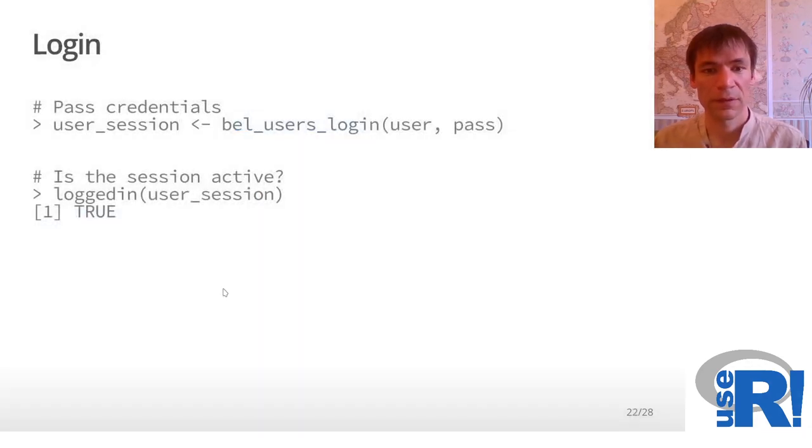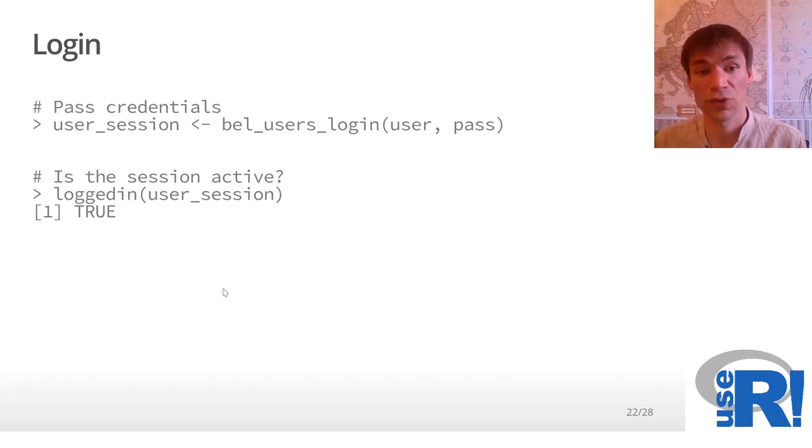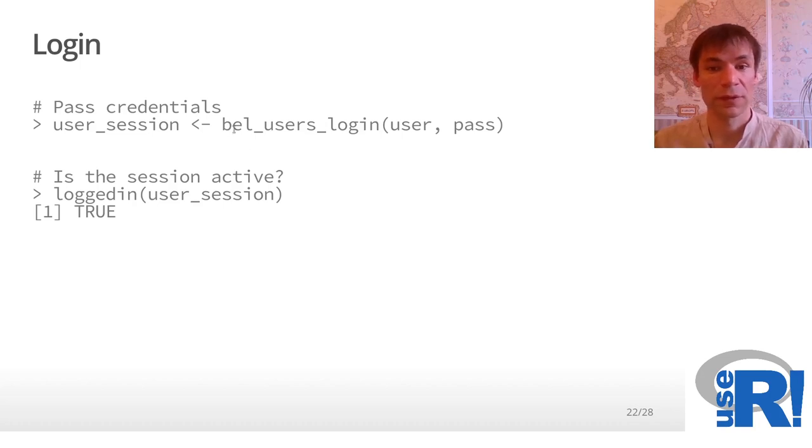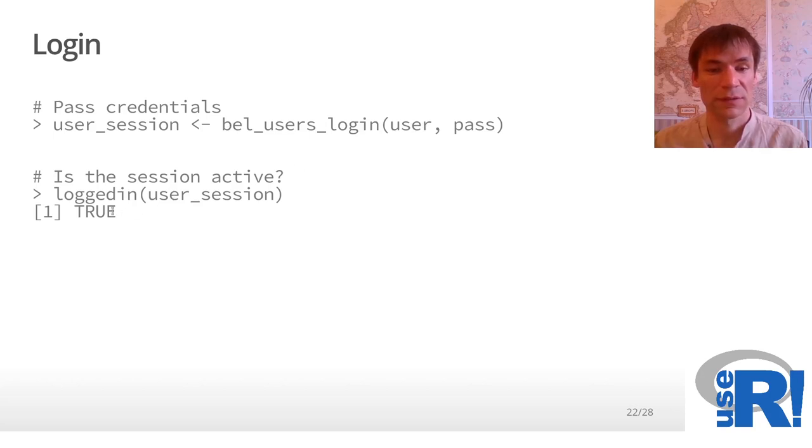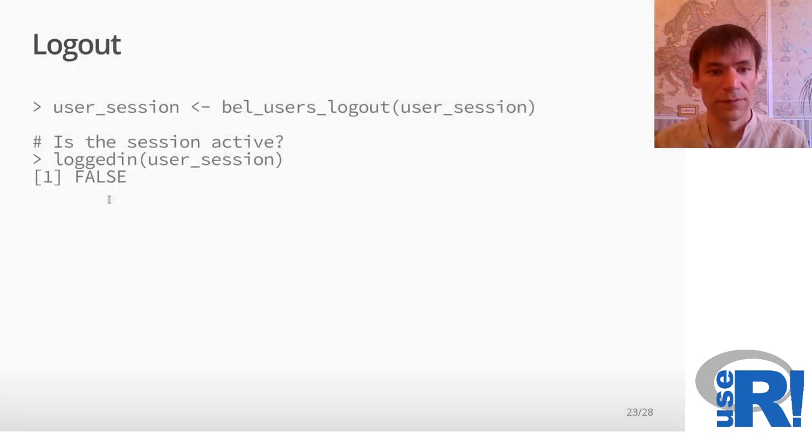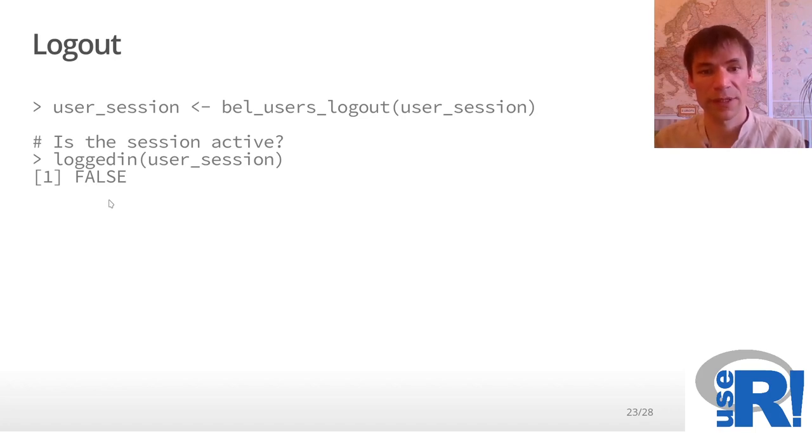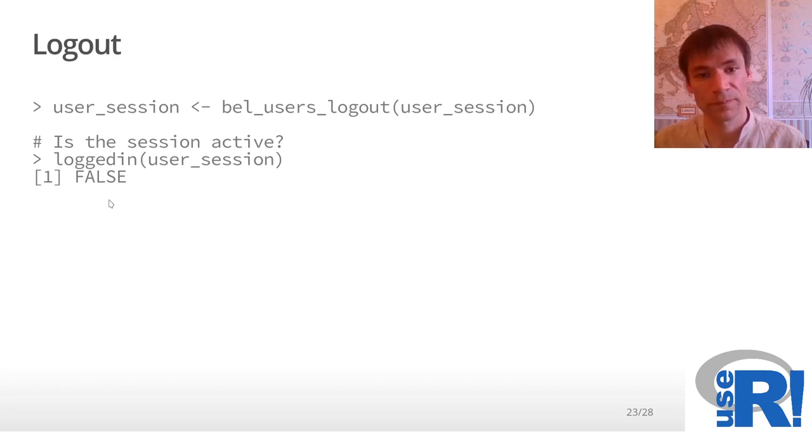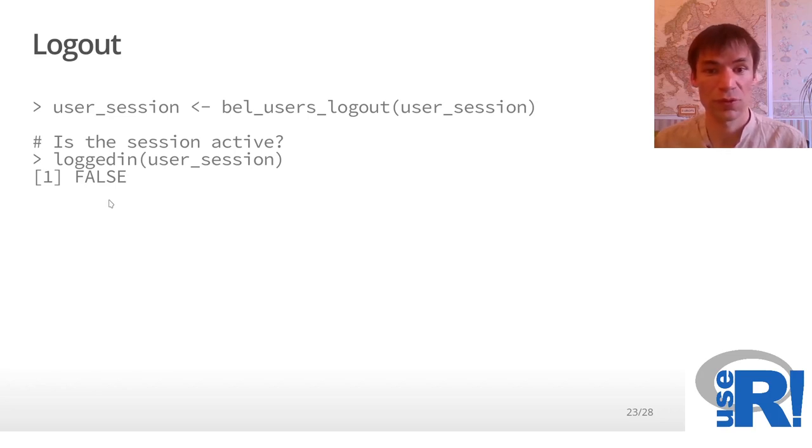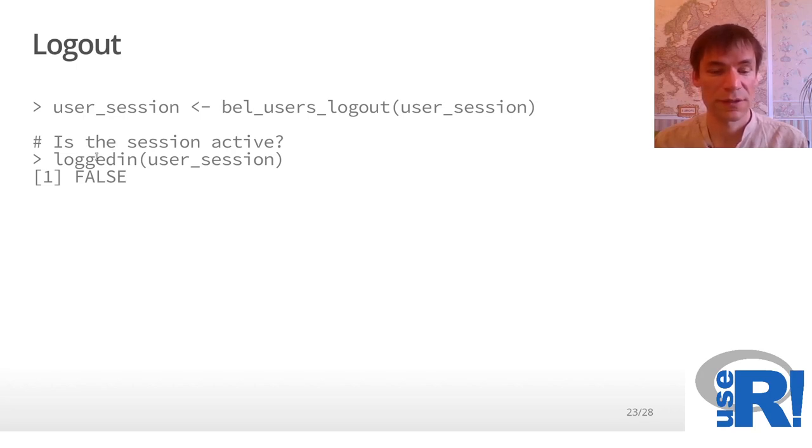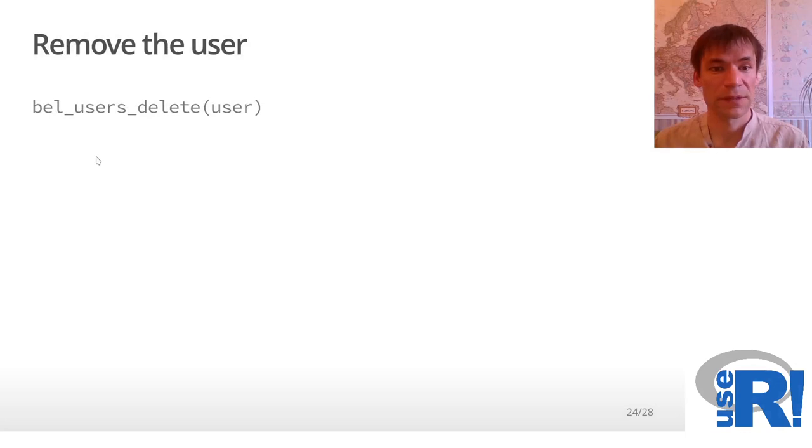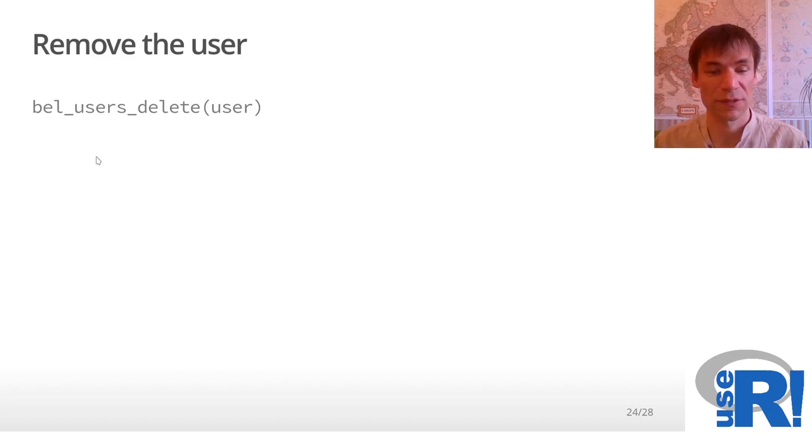How your Shiny application would make a login of a user using this function with username and password. Then we can check that this session is active. After some manipulations in your Shiny application or API product, your user would like to log out and you use this function. Then you can check that the user is actually logged out. We can also remove the user if he or she asked you to.